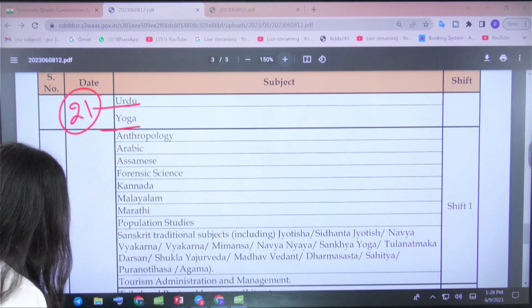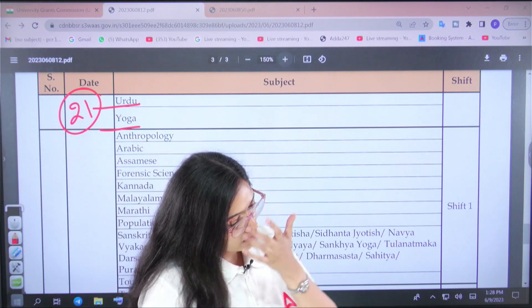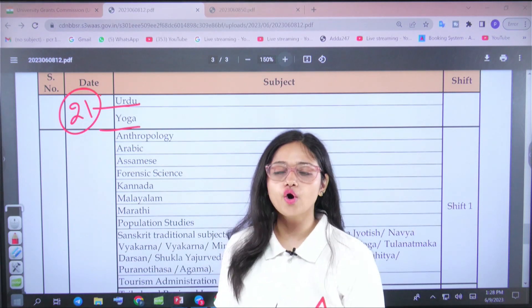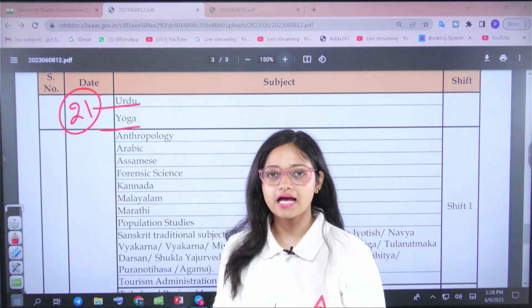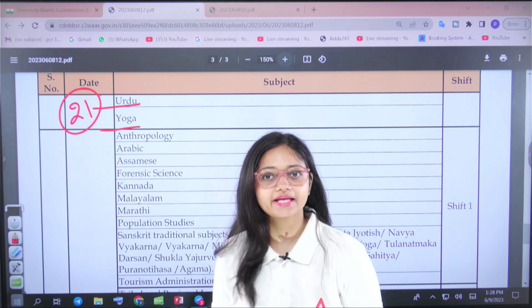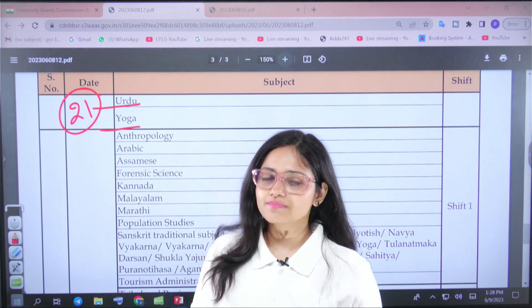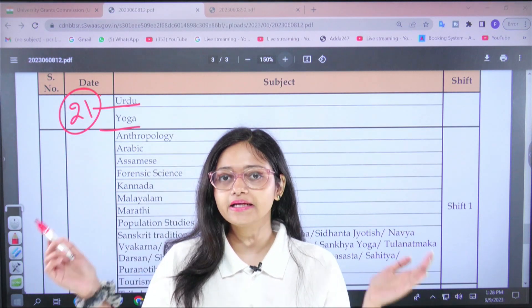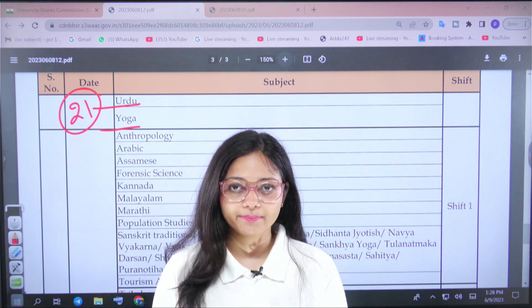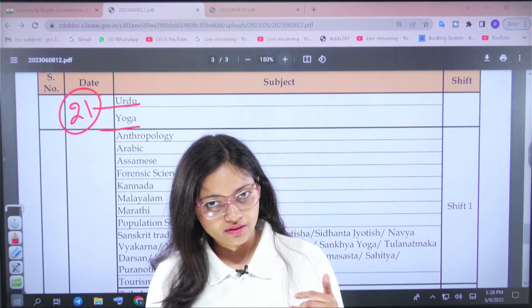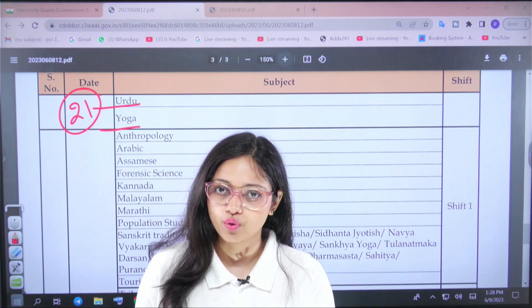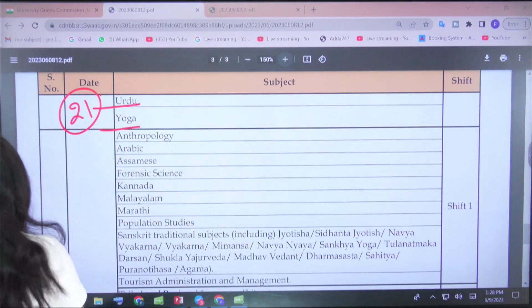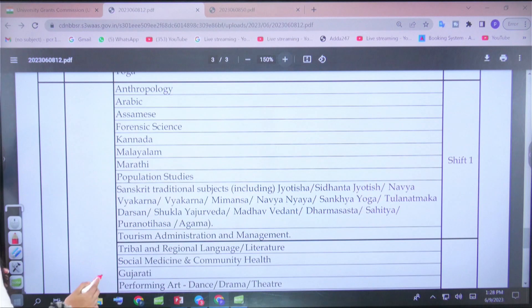I noticed a student's comment pointing out that the Yoga paper is on the 21st, and the 21st of June is also the International Day of Yoga. Some students were worried they might skip the paper to celebrate, but your priority should be your exam. Despite it being International Yoga Day, please go and give your paper — do not miss it.